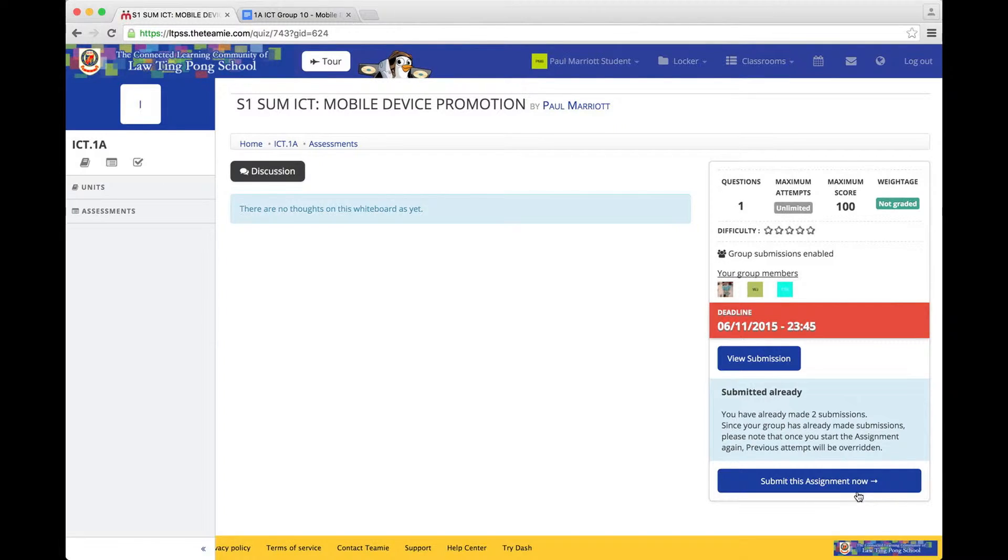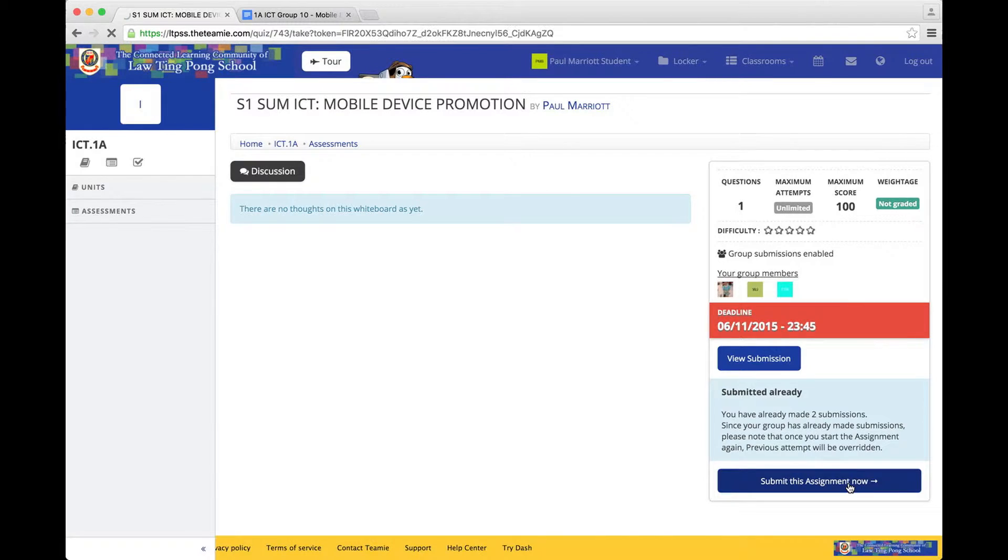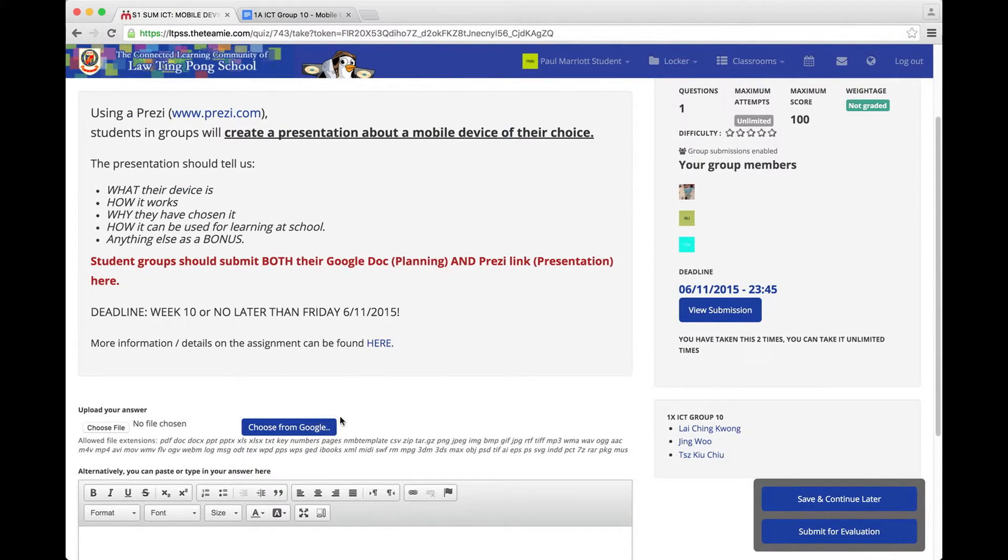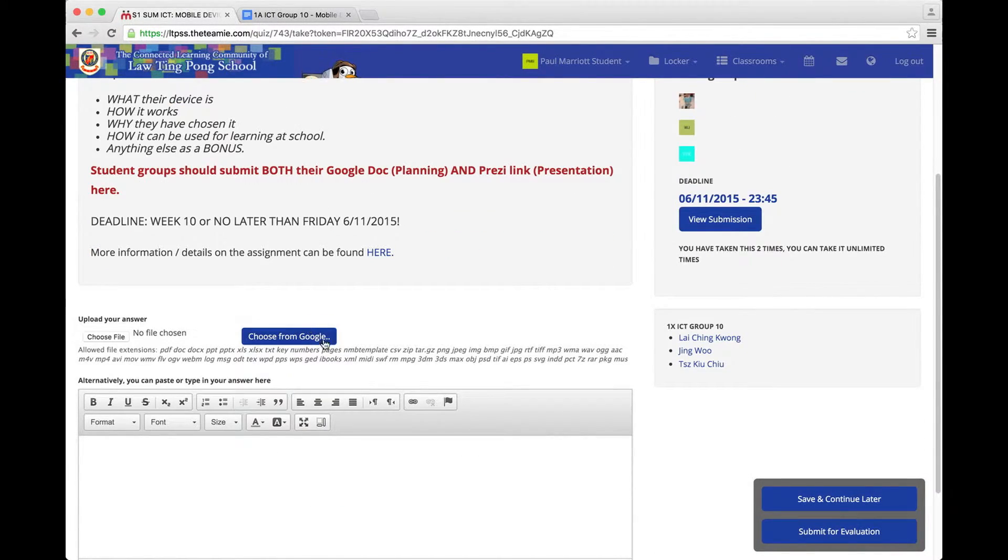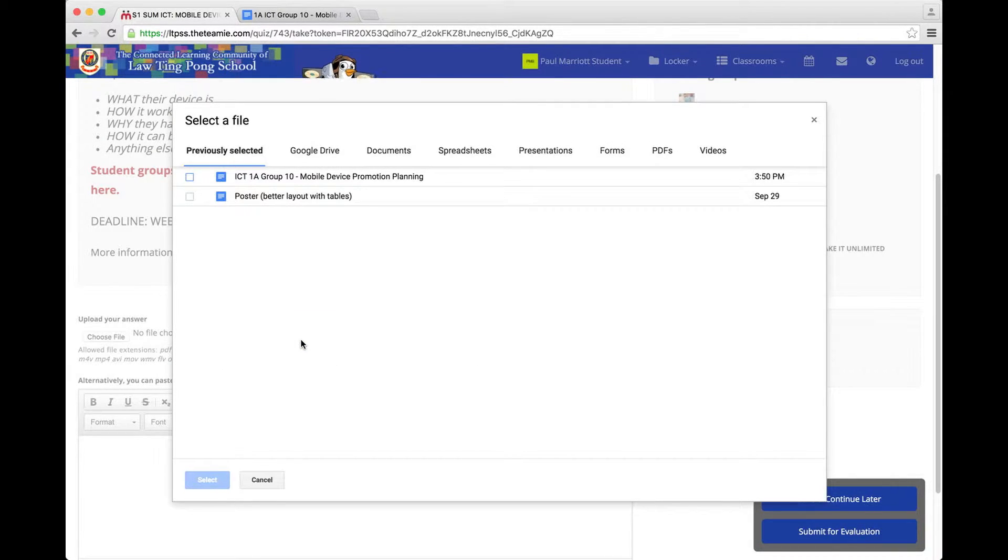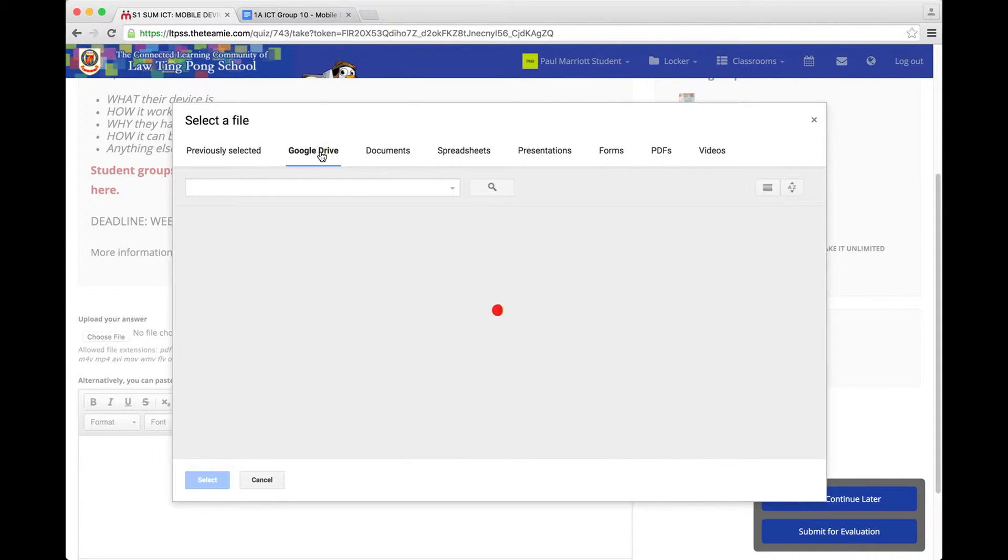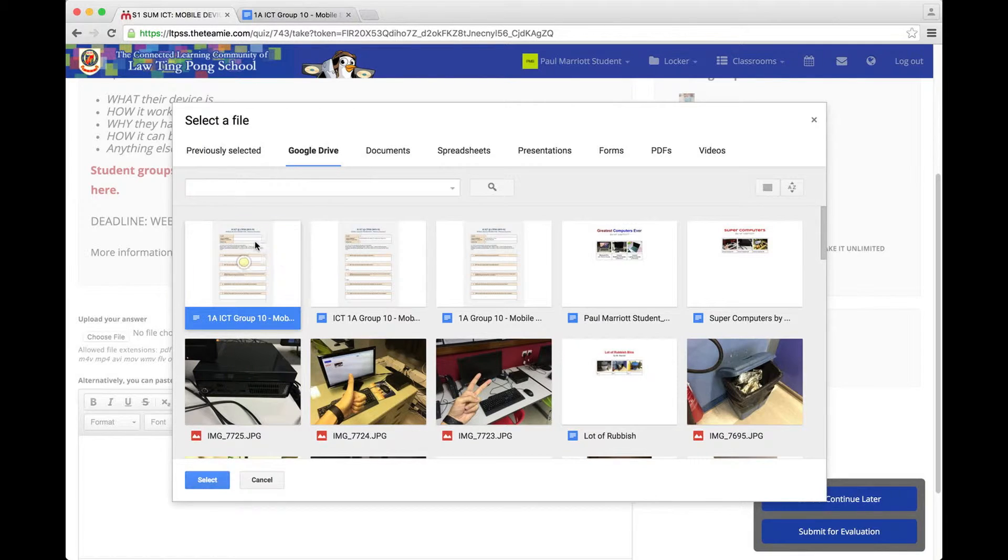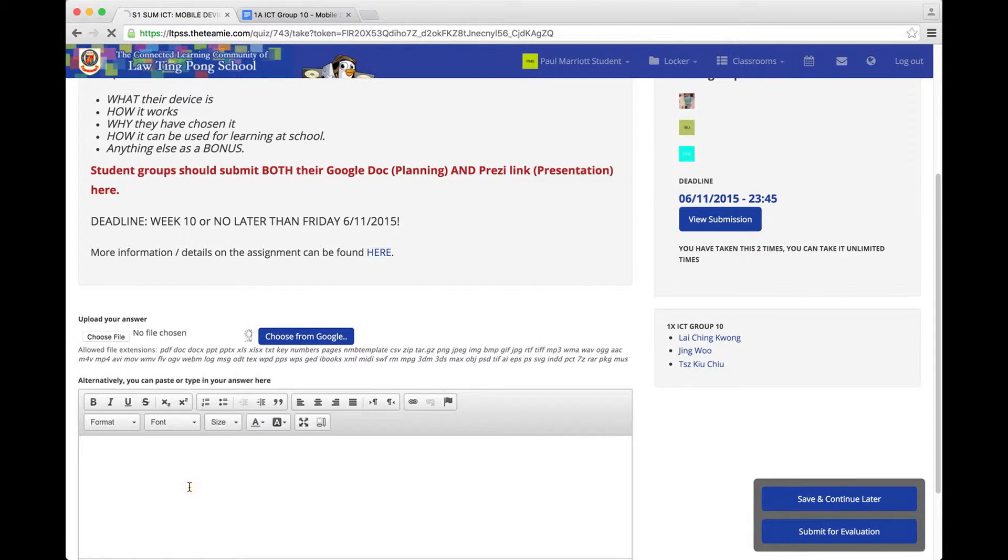And then you press the button, Submit this Assignment. And then down at the bottom, you'll see the blue button, Choose from Google. So press this button. And then go to your Google Drive and find your document, which is this one. Click Select.